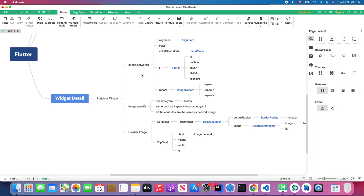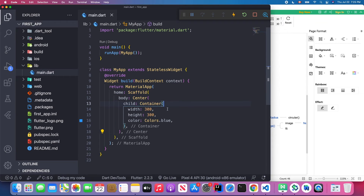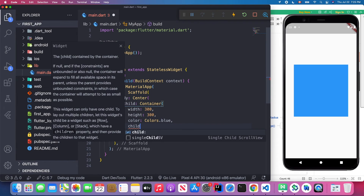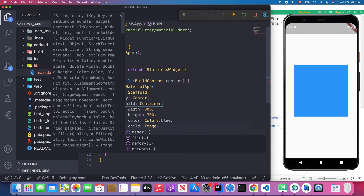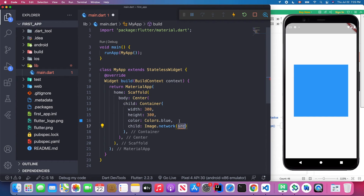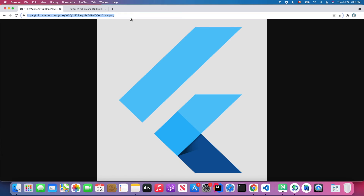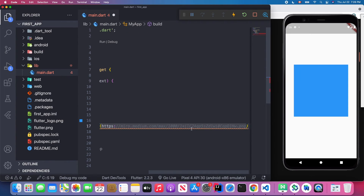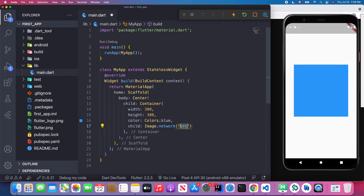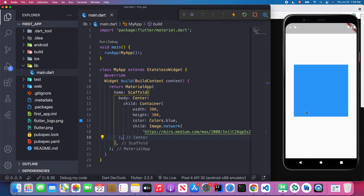Now we're going to load an image from the network. In Flutter, the Image class has a network method — Image.network. Inside the child property, we use Image.network and pass the URL as a string. When we save it, the image will come up.